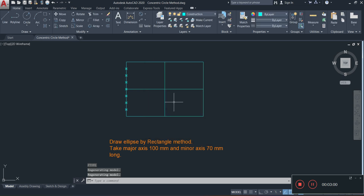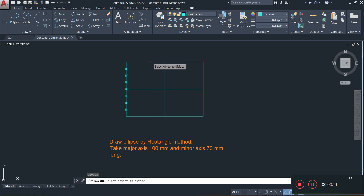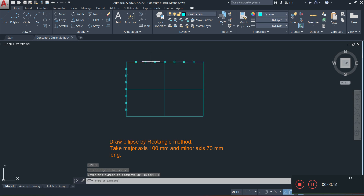I'm then going to do the same and divide the top horizontal line: type DIV, press Enter, click on the top line, enter 8 divisions, and press Enter. At this point we can label our drawing.